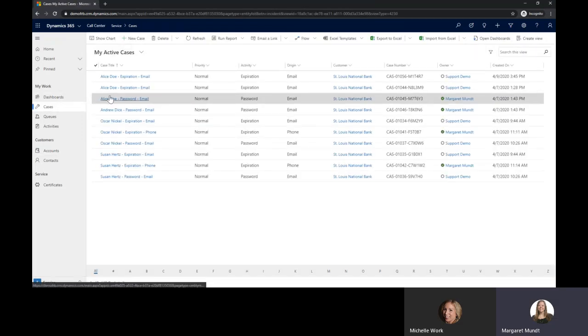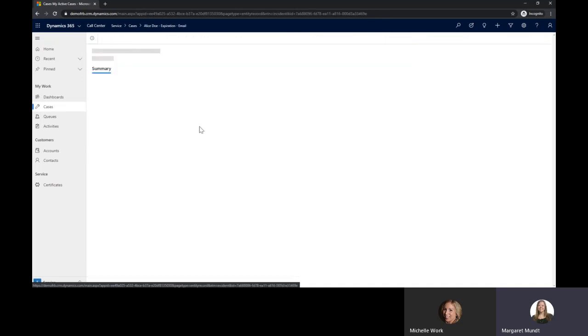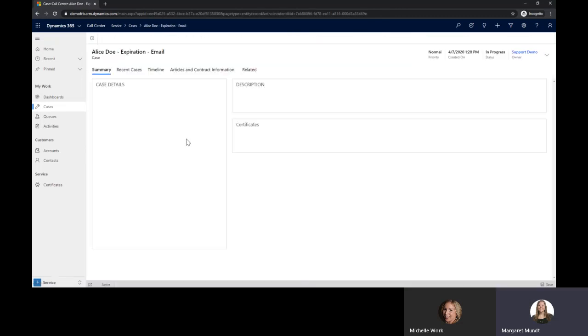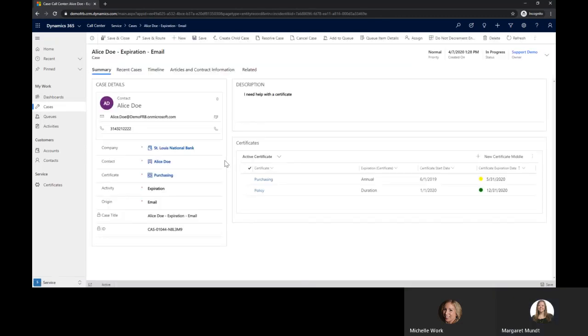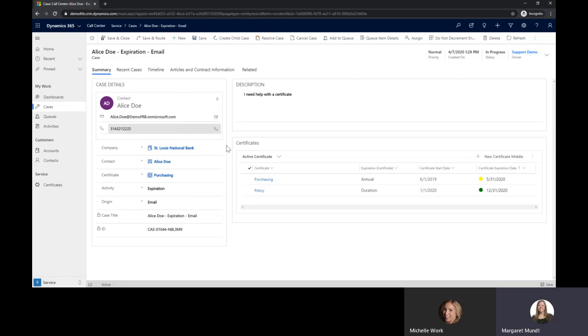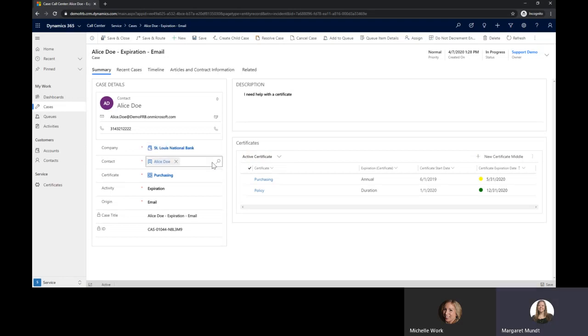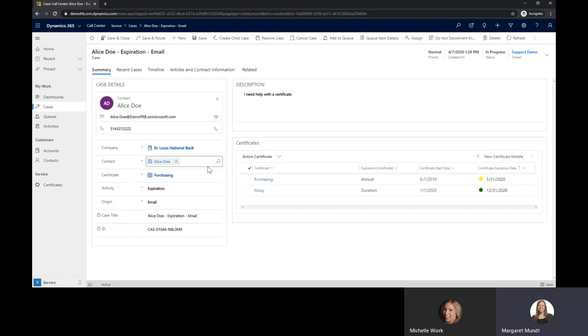So jumping into some cases. This gives us a quick view of the contact that's associated with this case and we can see their email and phone number. We also can see the company and then some custom details that were added into this entity.